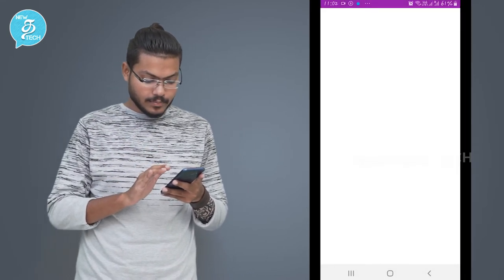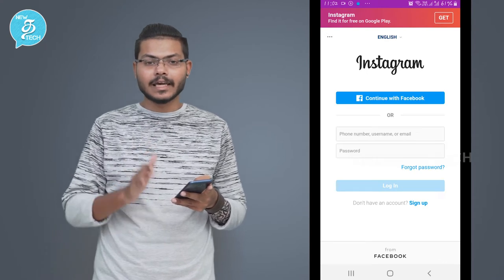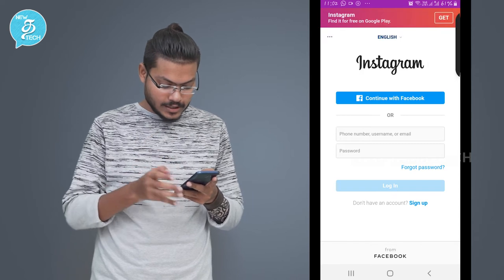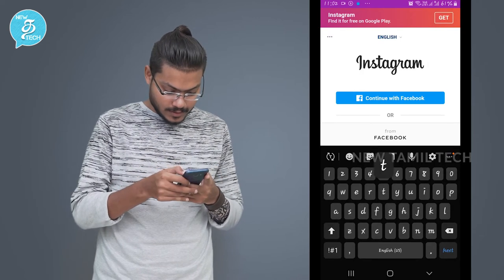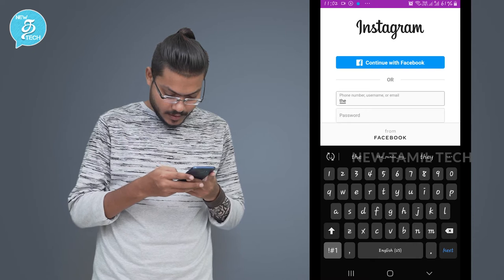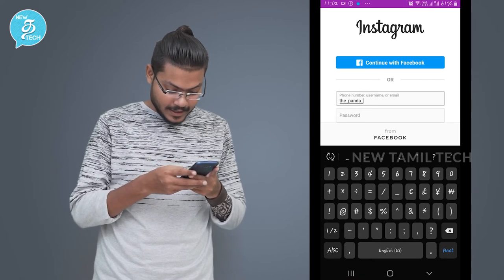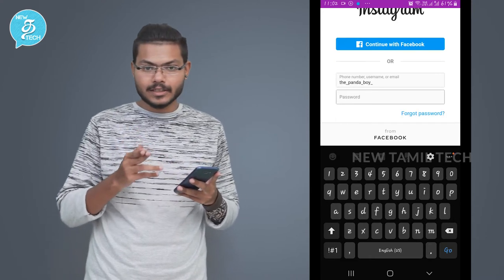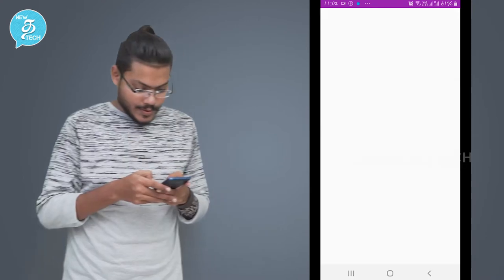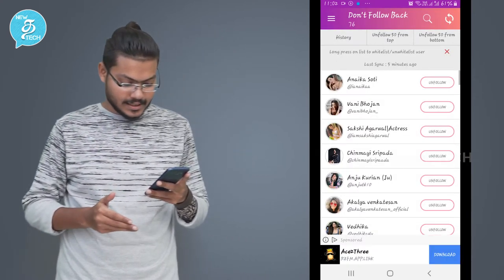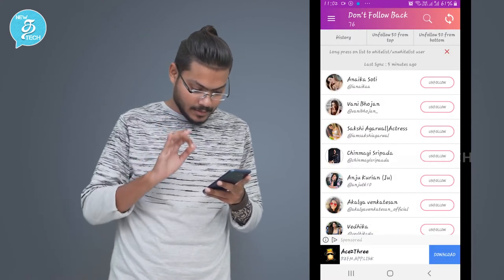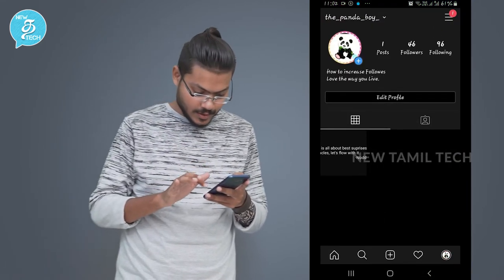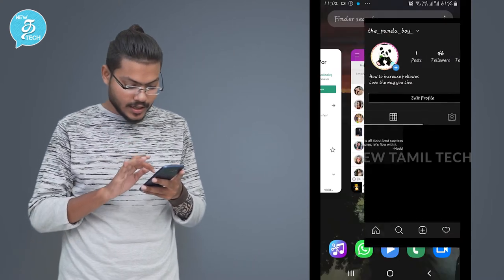If you log in here on Instagram, you can use your username and password. You can skip the video. If you type your password and click on it, there is a login button. So check it — from there you can go to Instagram. Just check: 96 following and 46 followers.